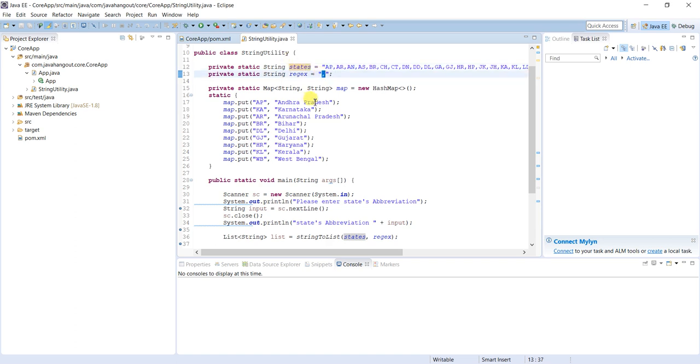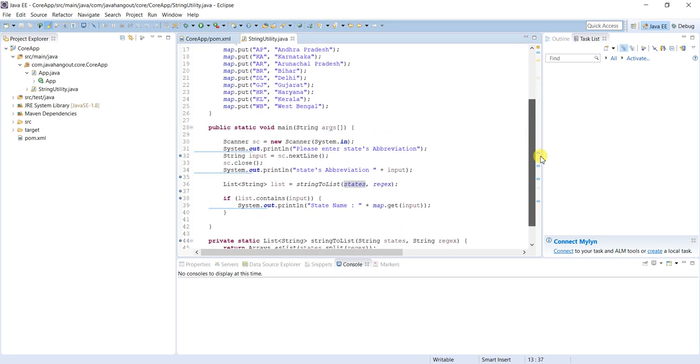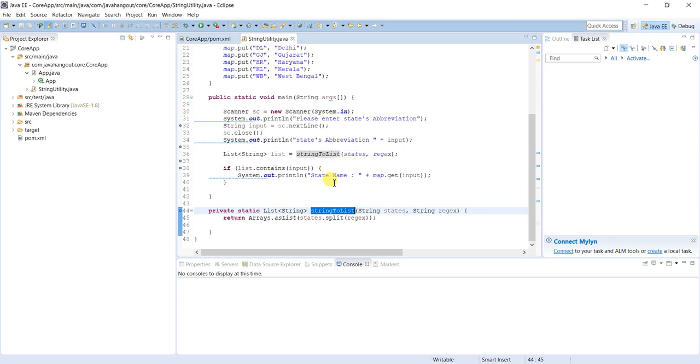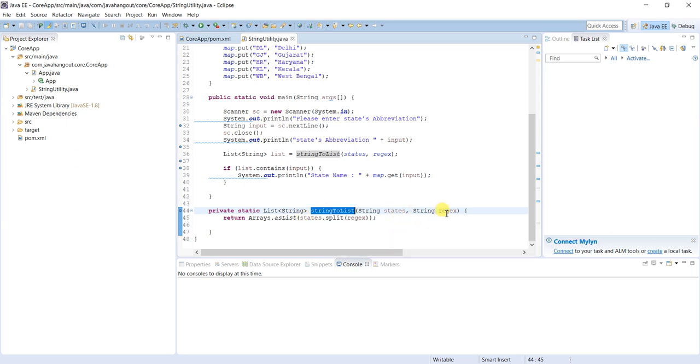I defined one separate method - string to list. In real time we have to use like this only, so that tomorrow it can be used in different scenarios where instead of state abbreviations and regular expression as comma, instead of that space will be there or any special character. This is a generic method.